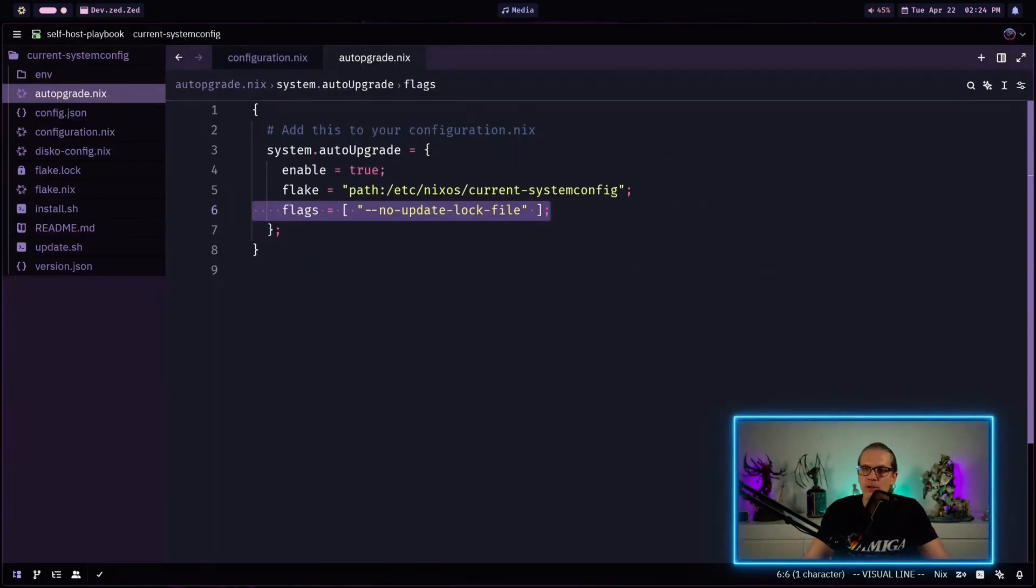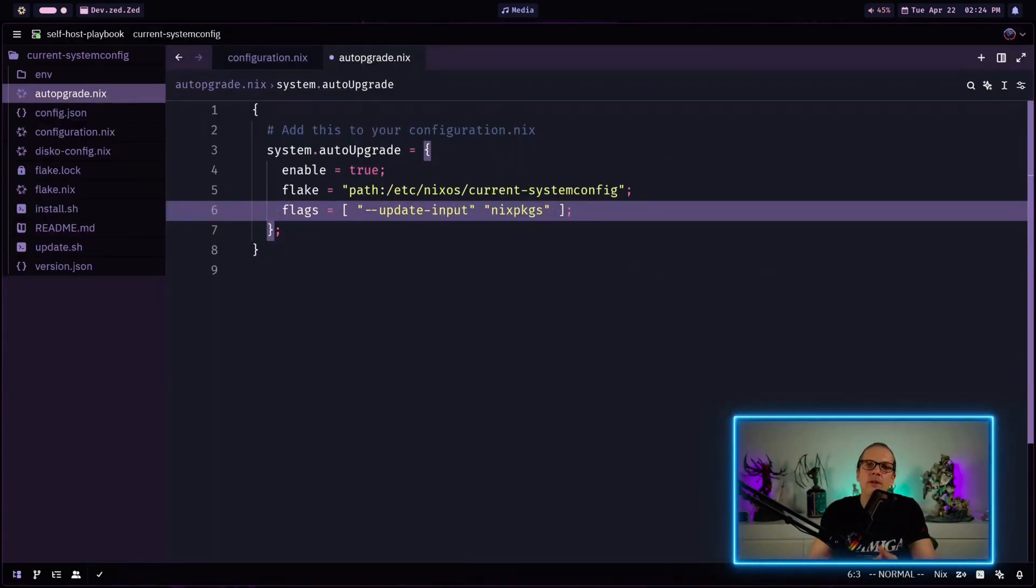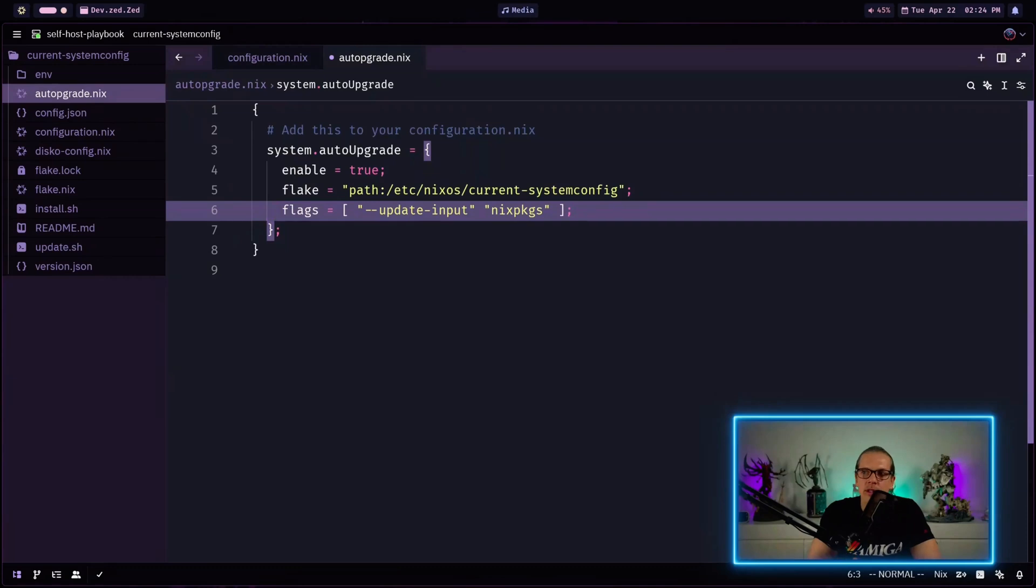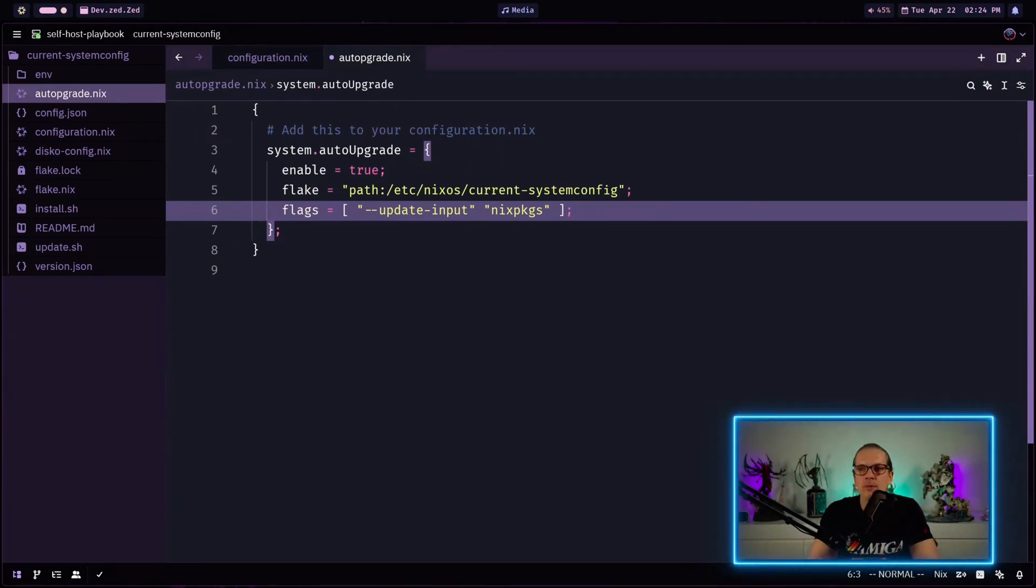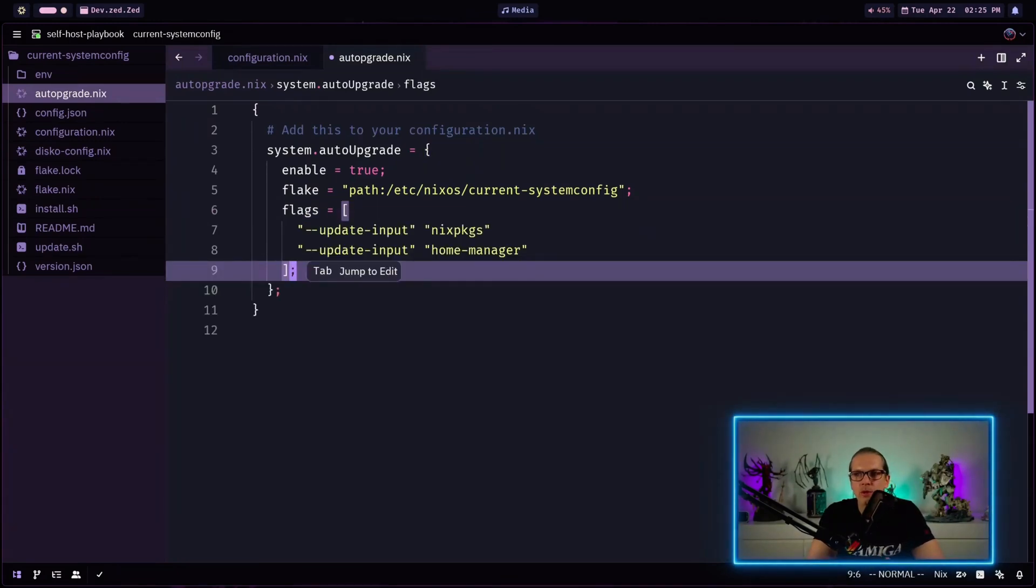Now let's have a look at the update input option here and the update input option does what it seems like. This will update a single defined input from your nix flake. So in this case we just update nix packages but we do not update any of the other inputs for our flake here. And of course you can select multiple inputs to update for your flake here one by one.